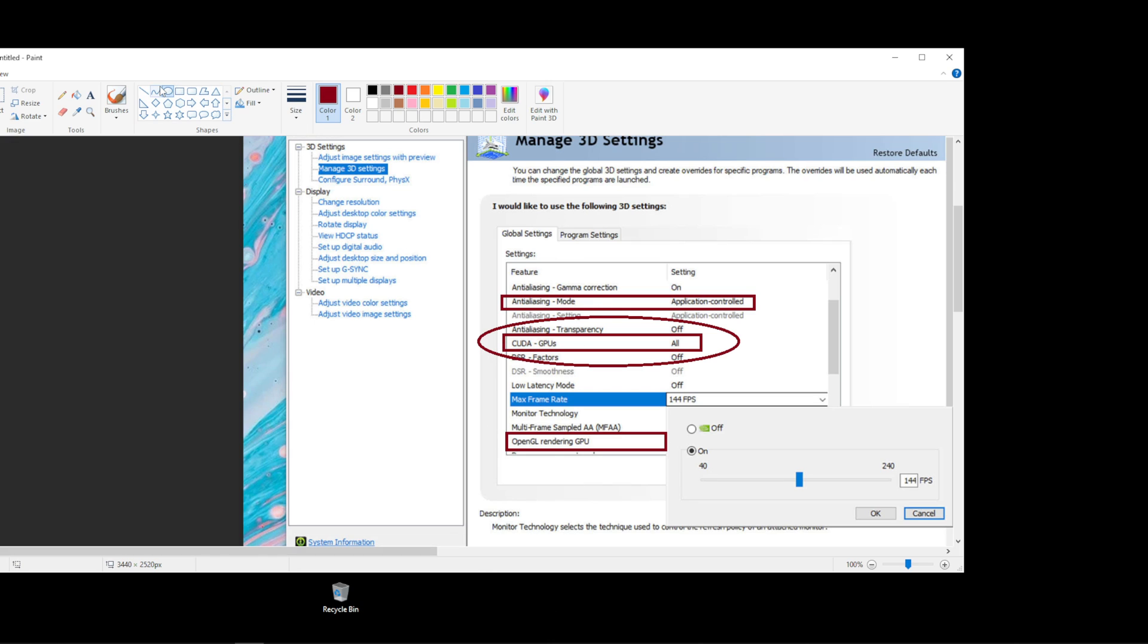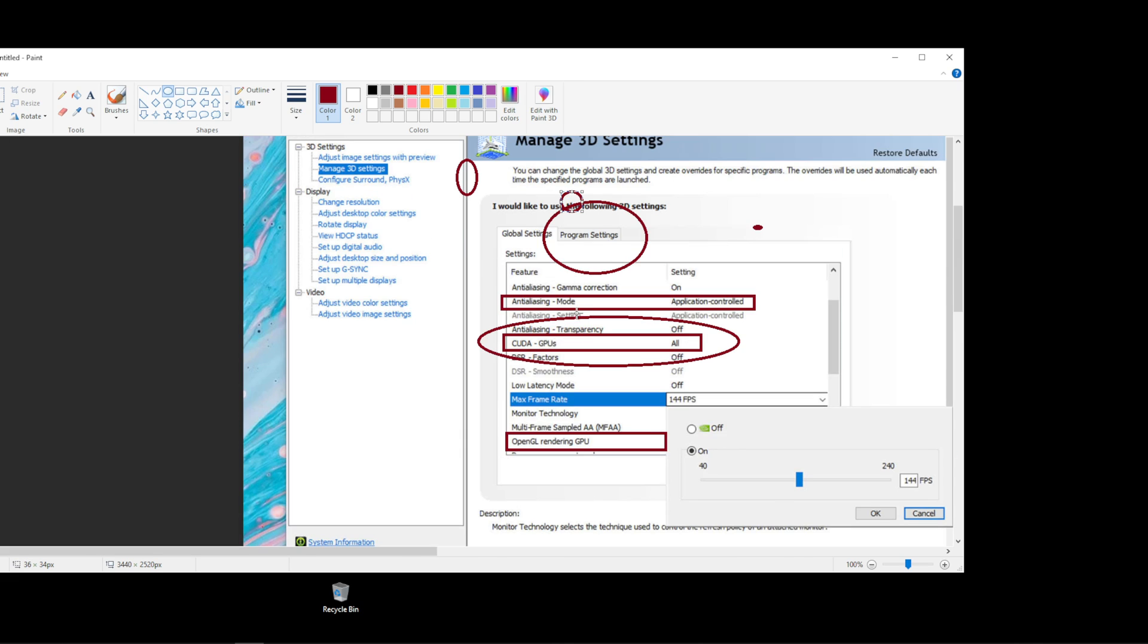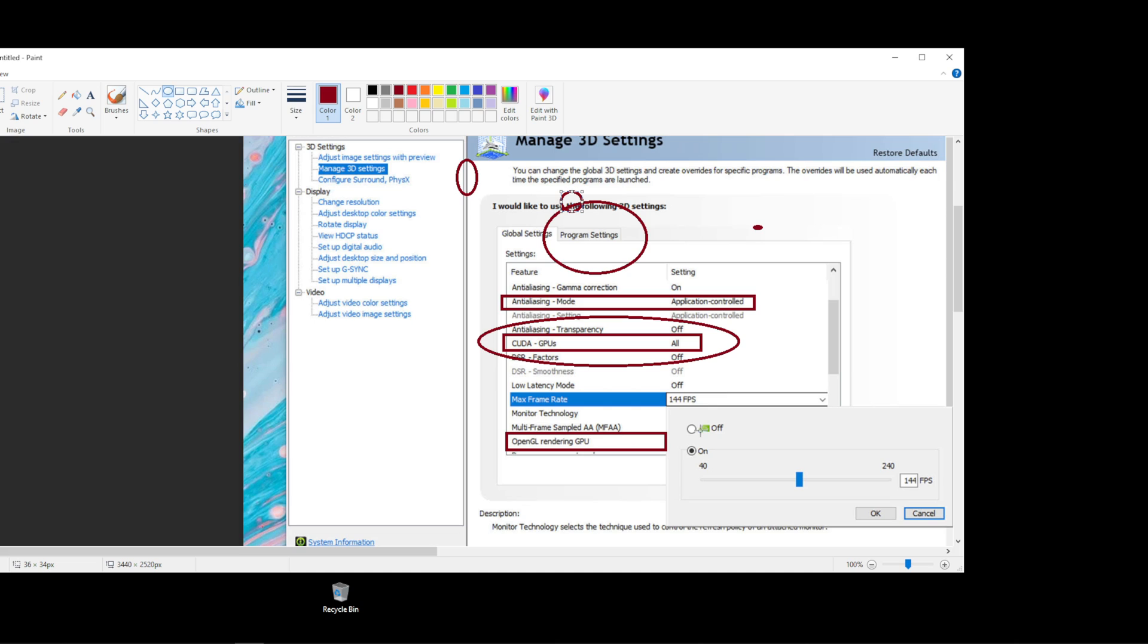The other thing on the NVIDIA control panel is Program Settings. All of the same settings you see under Global will be under Program and you have to make sure that they're disabled under Program as well.